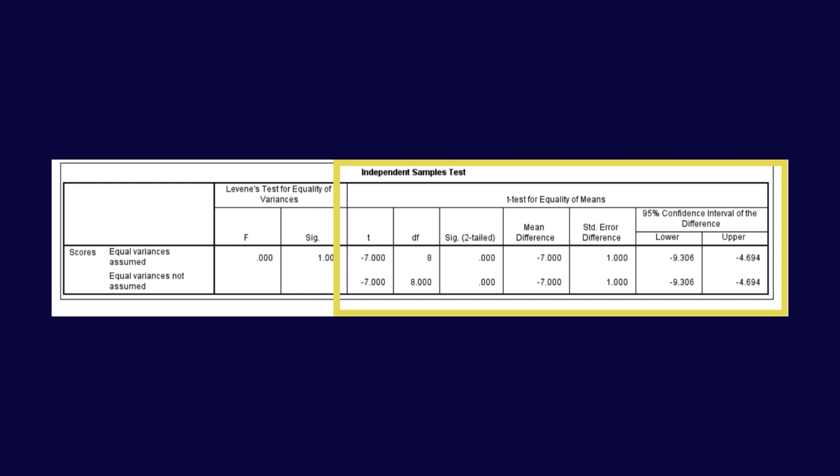The 95% confidence interval for the mean difference does not include 0, because our confidence interval values are minus 9.3062 to minus 4.694 — there is no 0 between them. This further supports the conclusion that there is a significant difference between the groups. Therefore, there is a significant difference between the means of the two groups.